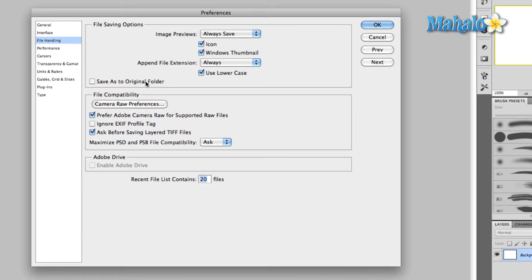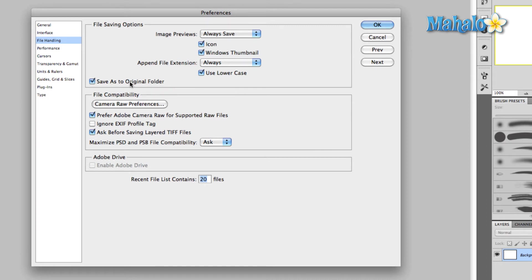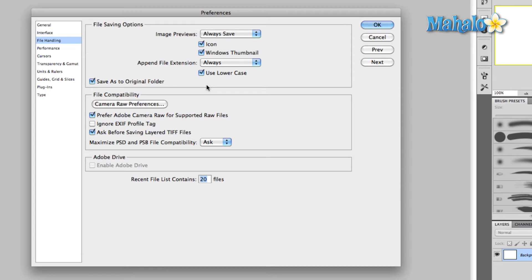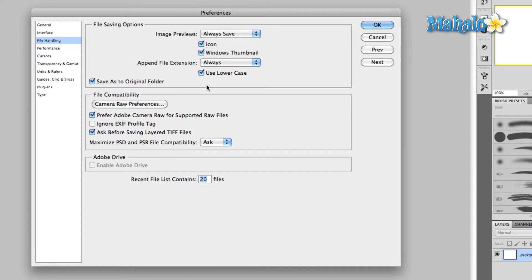Save As to original folder - we talked about this in the preferences overview. If you're going to just be working on one image, Save As to original folder is totally acceptable. When you open an item, what this checkbox does is, if you save a different version of that item, automatically it will open to the folder where the item originally appeared.